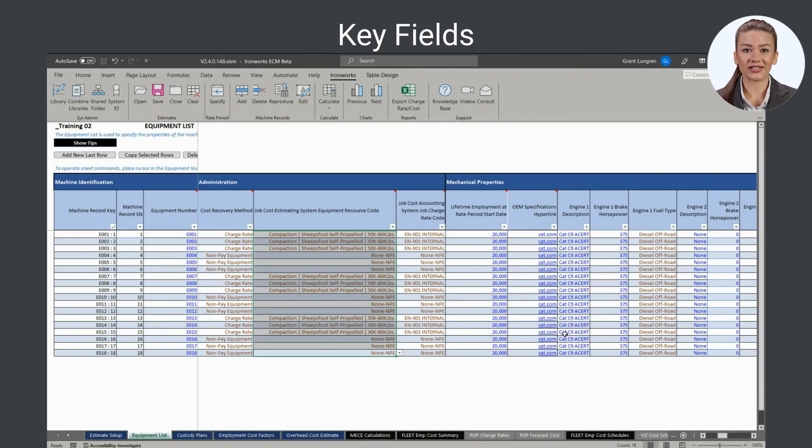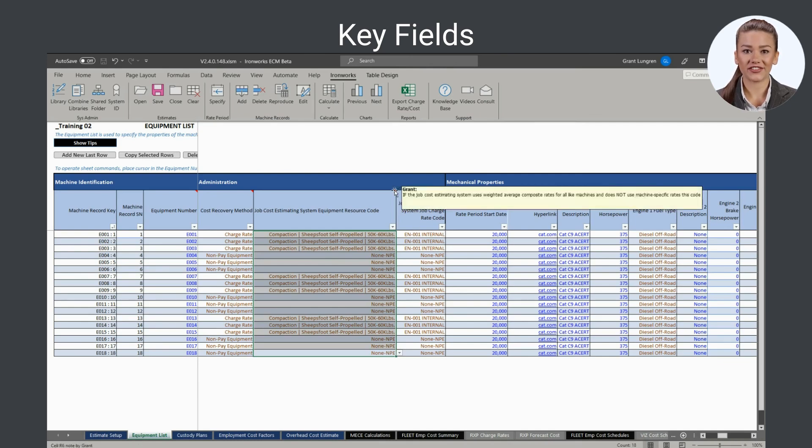The job cost estimating system resource rate code is used to automatically produce a file containing employment-weighted average charge rates for use in your job cost estimating system for bidding purposes.